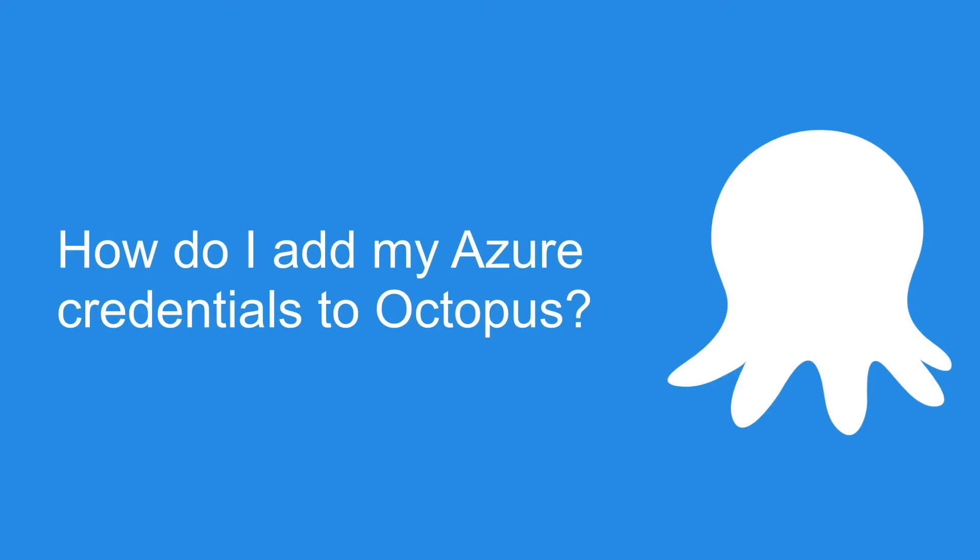If you're looking to deploy an Azure web app or an ARM template, Terraform, or just use the Azure CLI from Octopus, you're going to need to add an Azure account into your Octopus server.